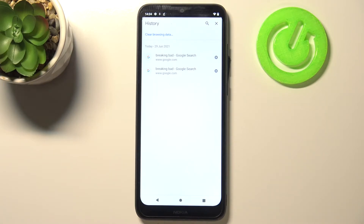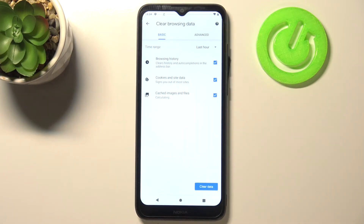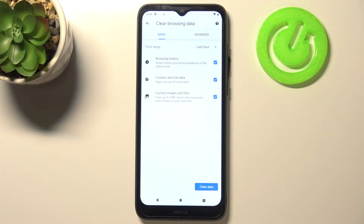Let's tap on 'Clear Browsing Data.' Here we've got some basic and advanced options, and we will be able to remove all of them with only one click. Under the basic tab, we can remove browsing history.